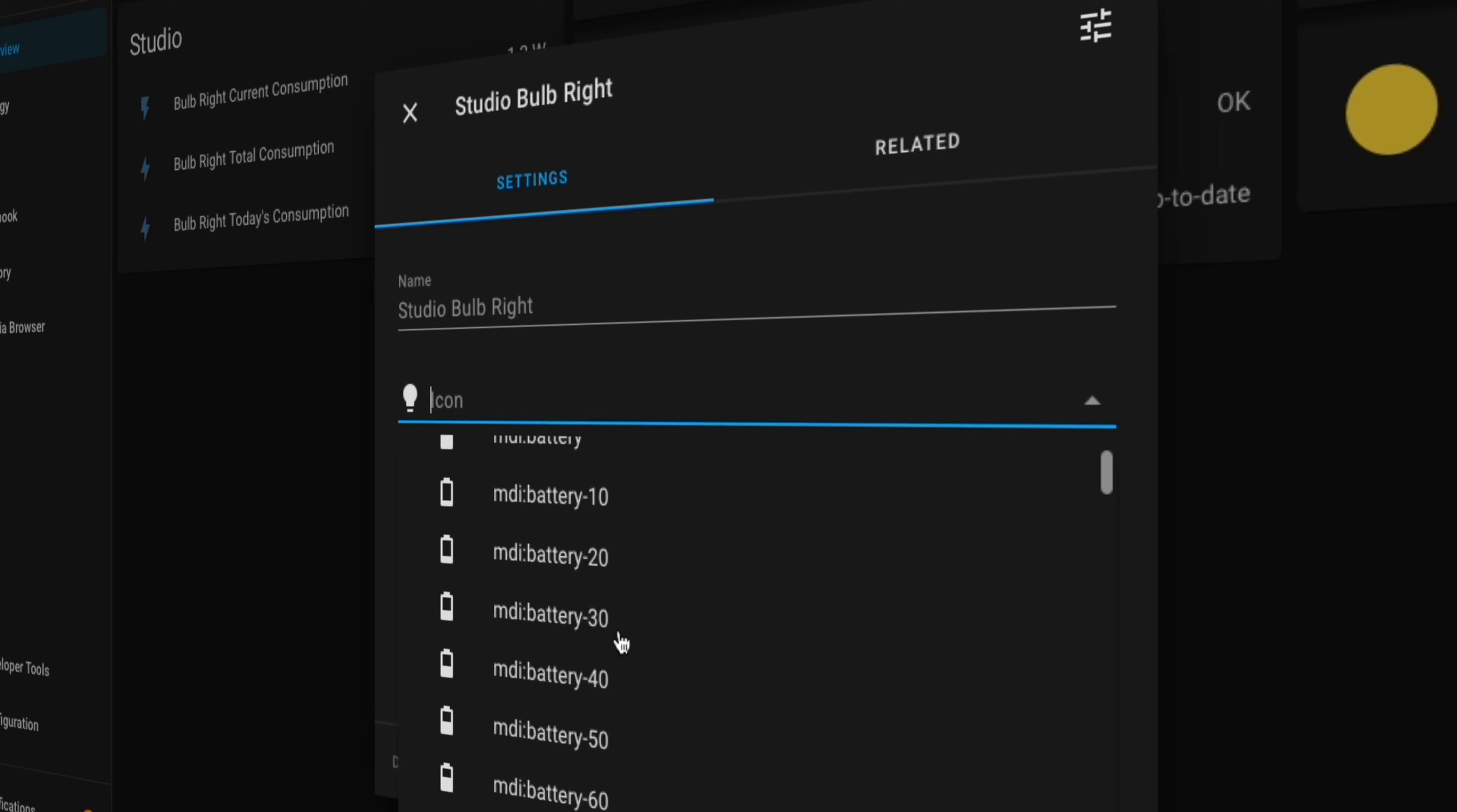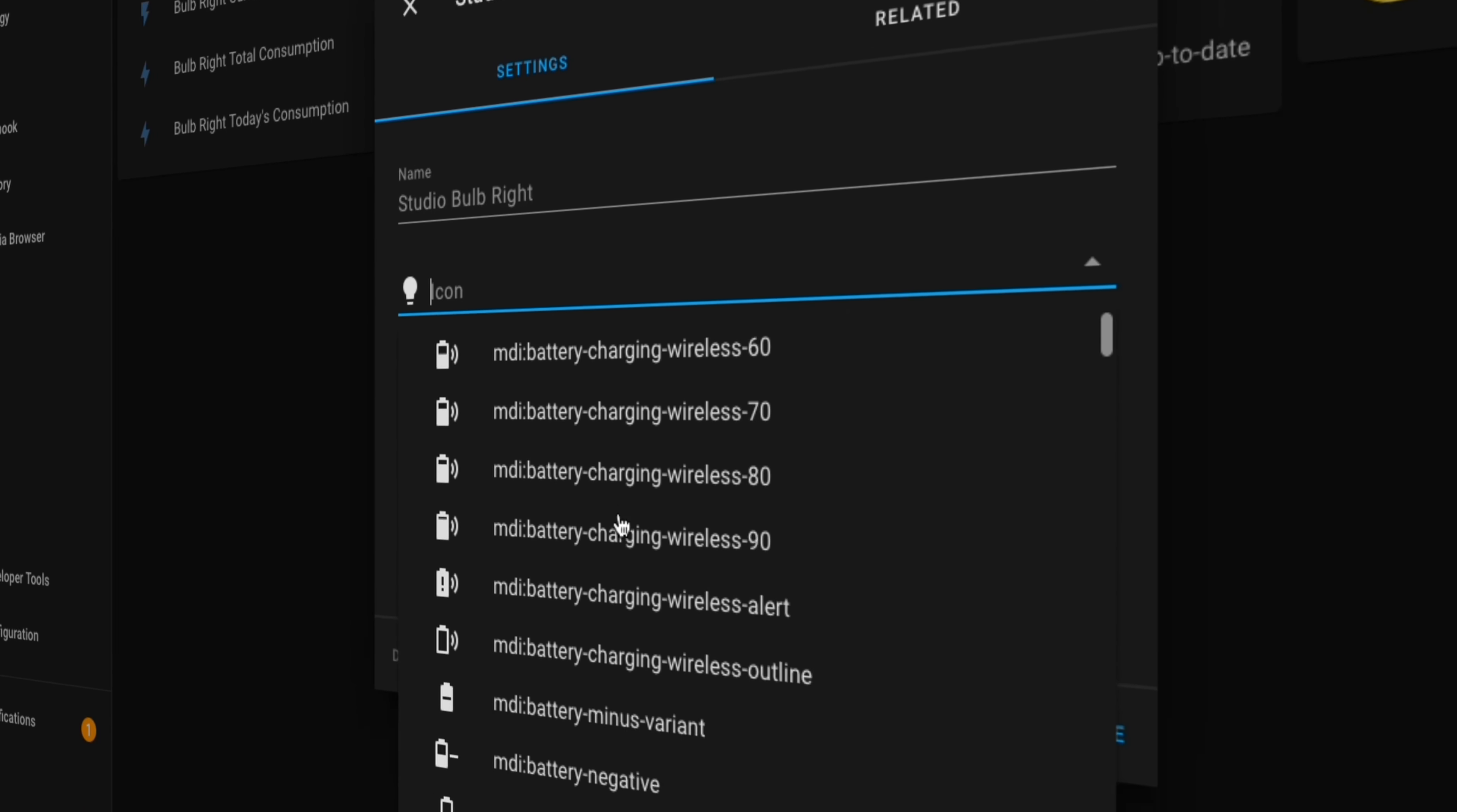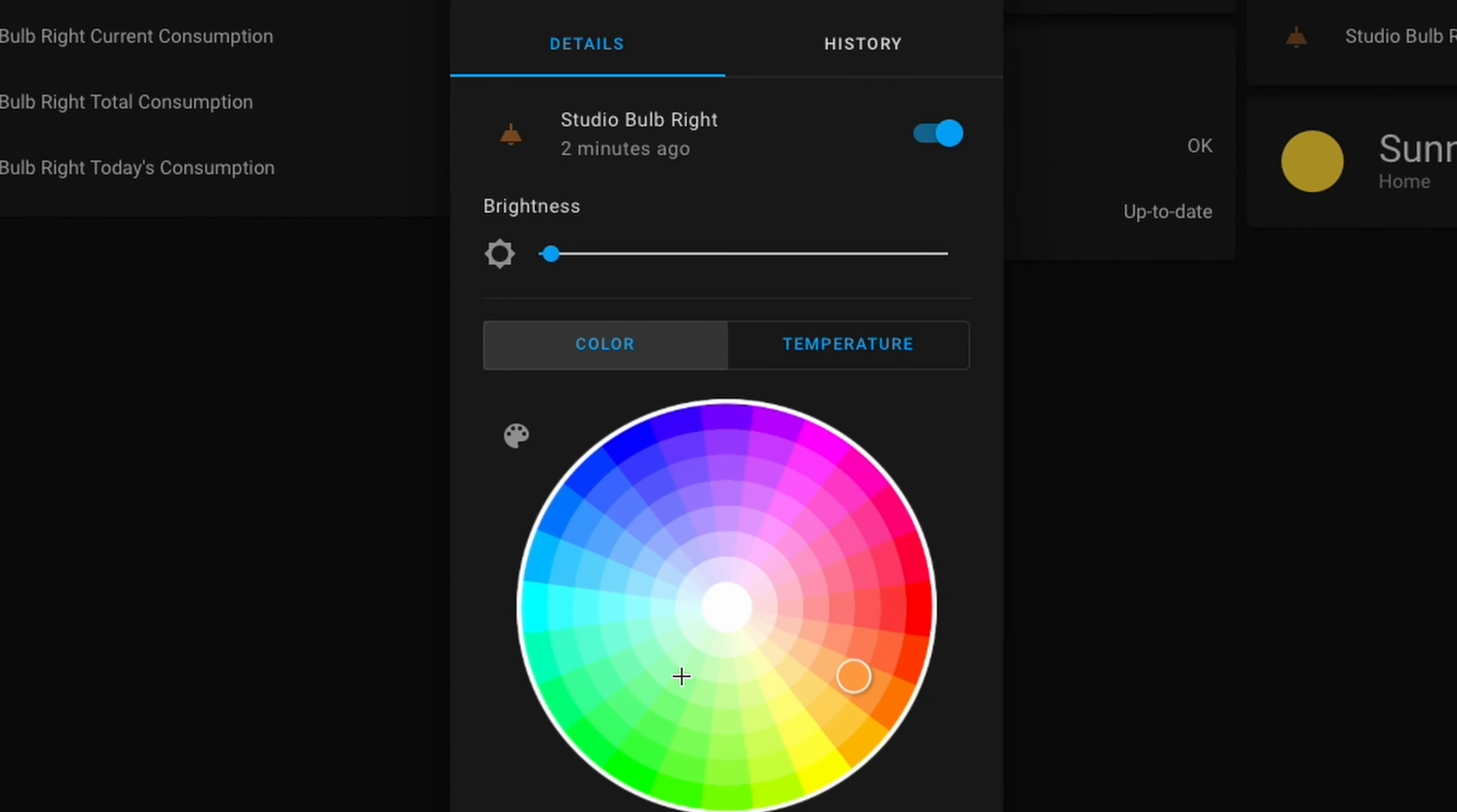Welcome back to the Home Assistant Beginner's Guide. In this one, we're going to be adding devices to our Home Assistant server. We're going to look at some of the ways you can customize your devices and control them through Home Assistant.